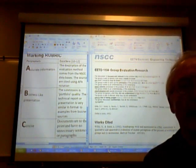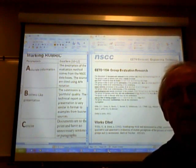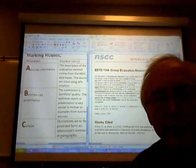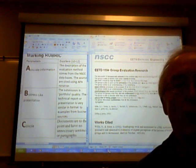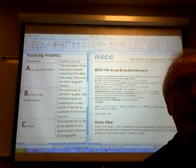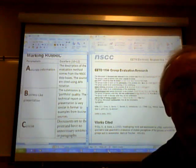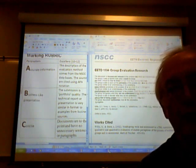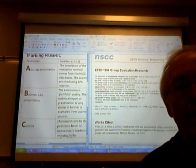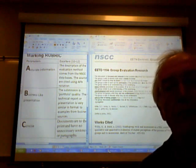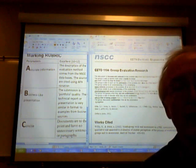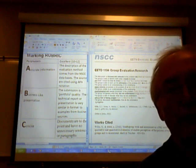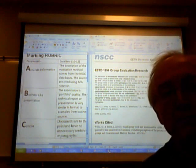Okay, draft day for Assignment 5, and it was a bit of a challenge to go into the NSCC databases and find some kind of an evaluation form or evaluation method that we could use for group evaluation.